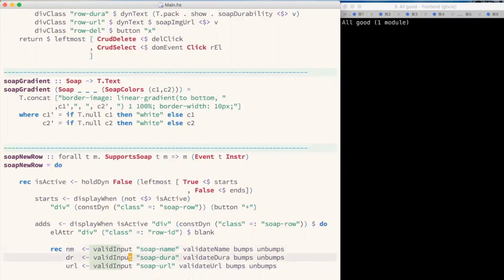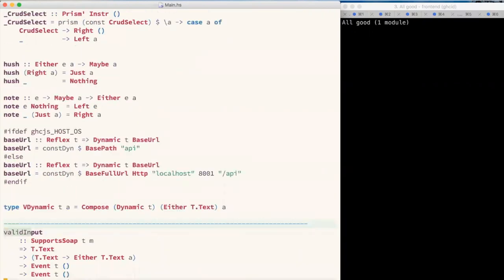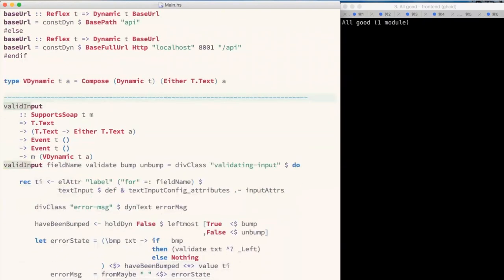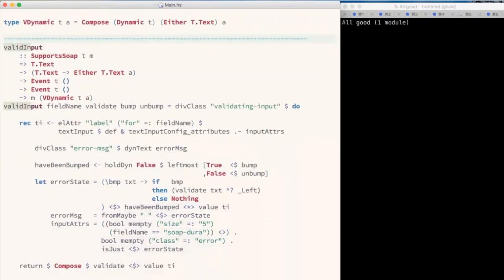And here's the implementation of `validInput`. Not too long.